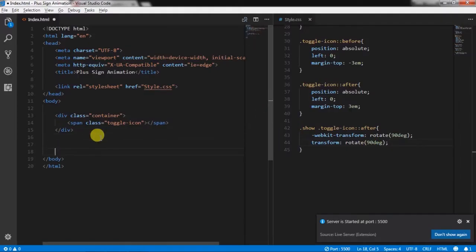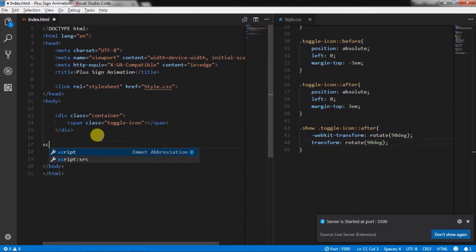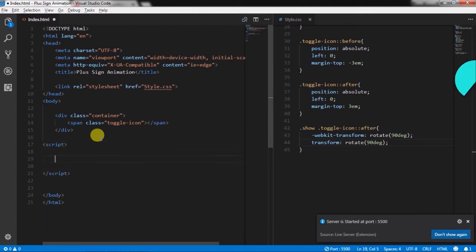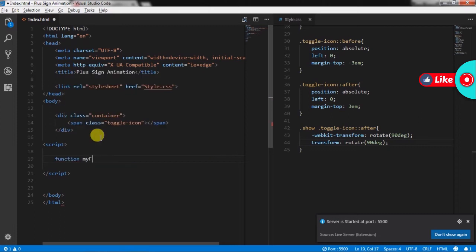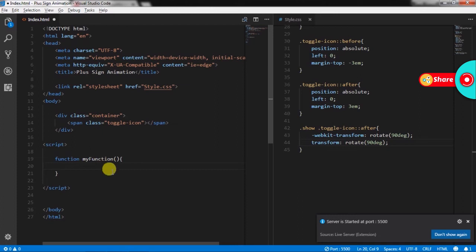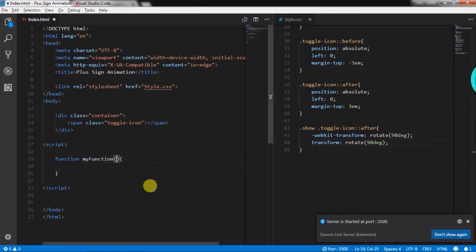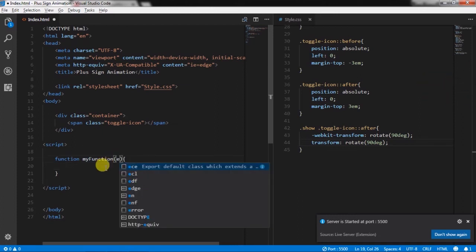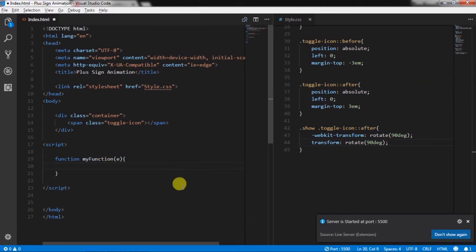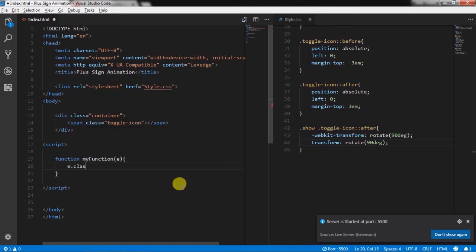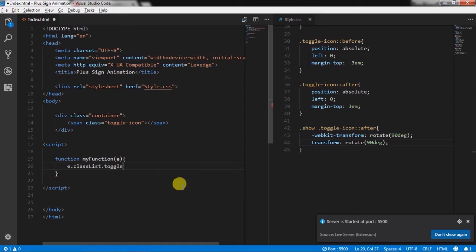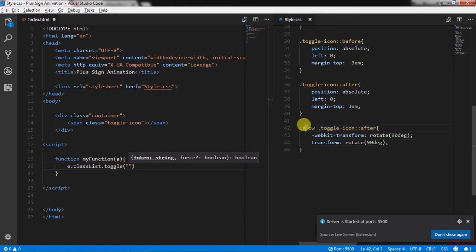In index.html file we will create a simple JavaScript function and name this function as myFunction and specify parameter e. In this function we write e.classList.toggle method, and in the parameter we specify show class.